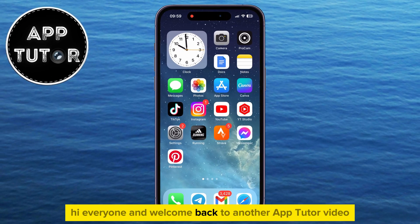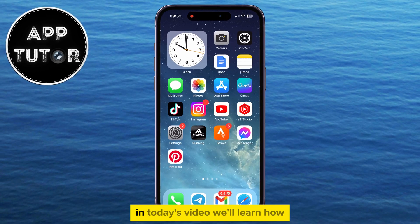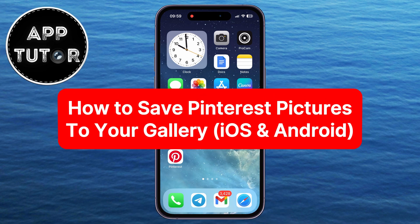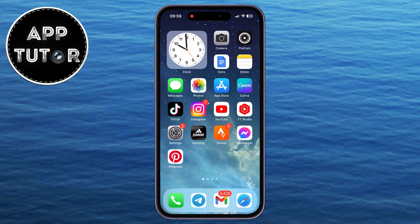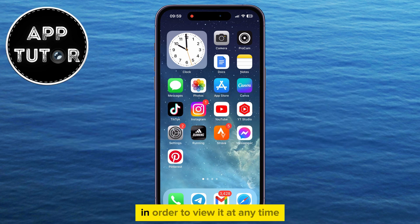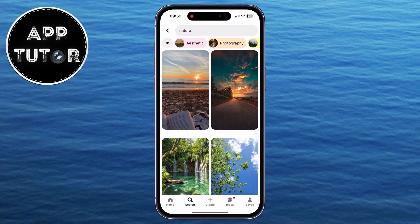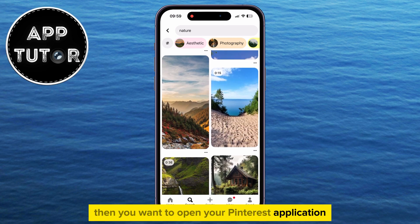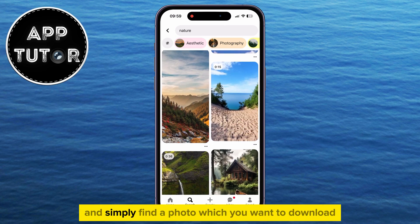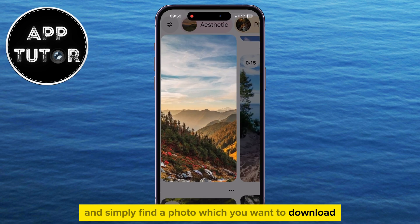Hi everyone and welcome back to another AppTutor video. In today's video, we'll learn how to download Pinterest pictures to your photo gallery or camera roll. So if you find a photo on Pinterest which you like and you want to save it to your camera roll in order to view it at any time, then you want to open your Pinterest application and simply find a photo which you want to download.